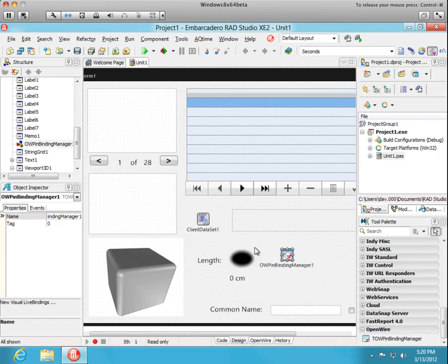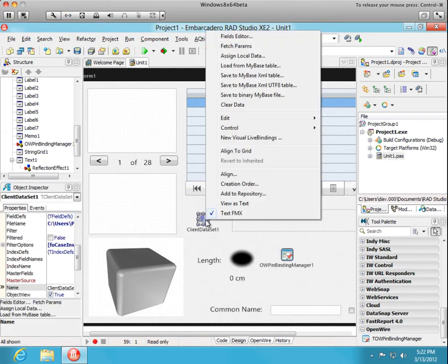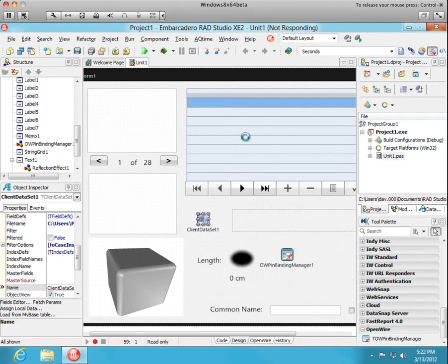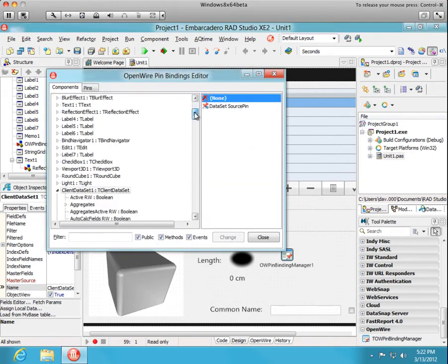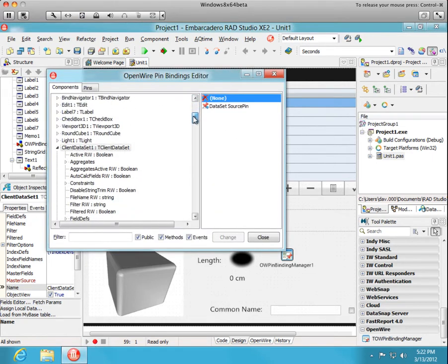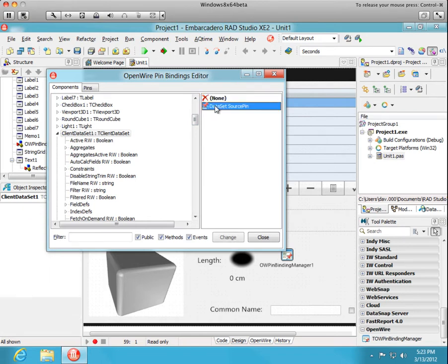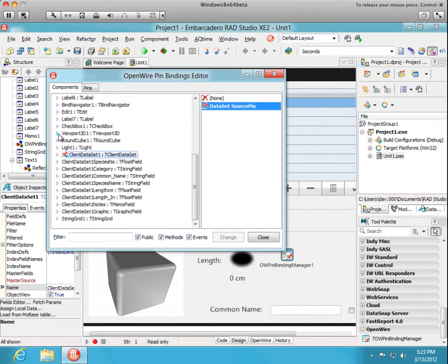And now we're going to add some pins to the client data set. We're going to select Bind Manager by selecting New Visual Live Binding. Okay, the client data set is open here. We're going to set that as a data set source by adding a data set source pin. You can see that the icon was added there. That takes care of the client data set.